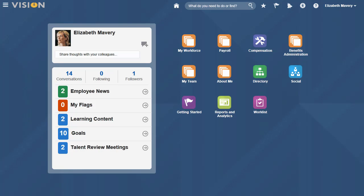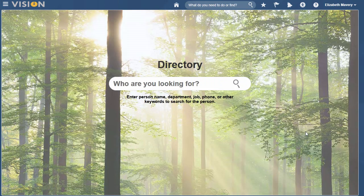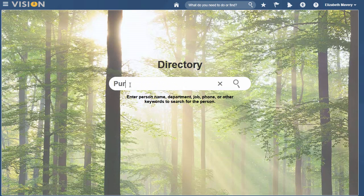Oracle HCM Cloud lets you, the employee, access information from your organization's directory easily from any device. Finding the right people is easy with keyword search. Just enter part or all of the person's name, department, job, phone, email address, or any other contact information.